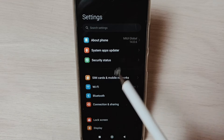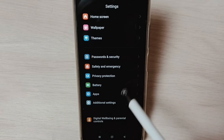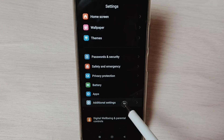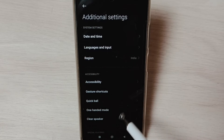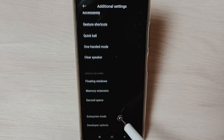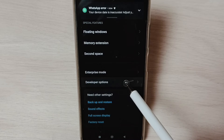Under Settings, go down and select Additional Settings. Under Additional Settings, go down.